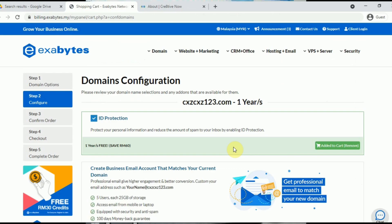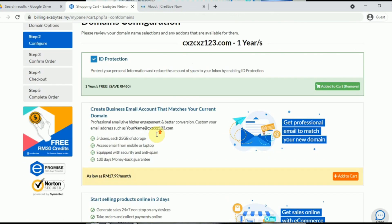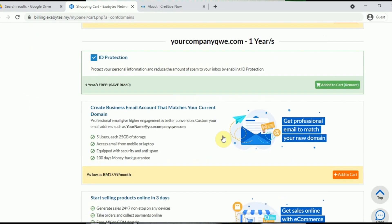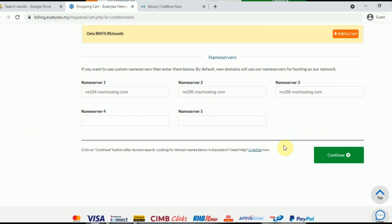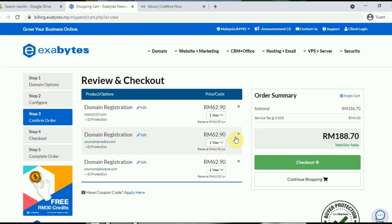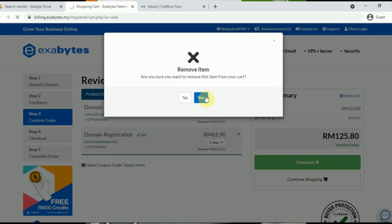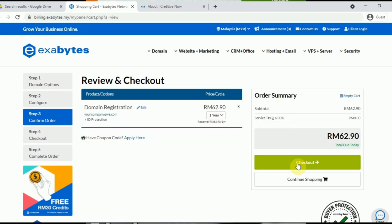You get some protections included for free. You can also choose add-ons that you like. Press Continue and it will bring you to the checkout. On the checkout page, press Checkout and you should receive an email from Exabyte to verify your payment before you can use your domain. Remember to create an account with Exabyte upon checkout. To log in, go to the top-right Client Login button and log in with the email you have registered.